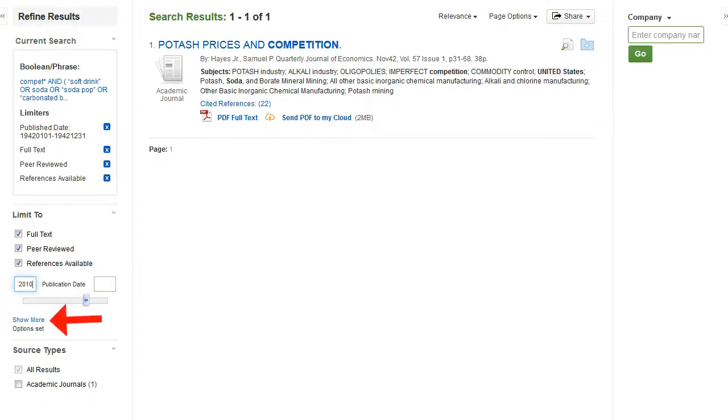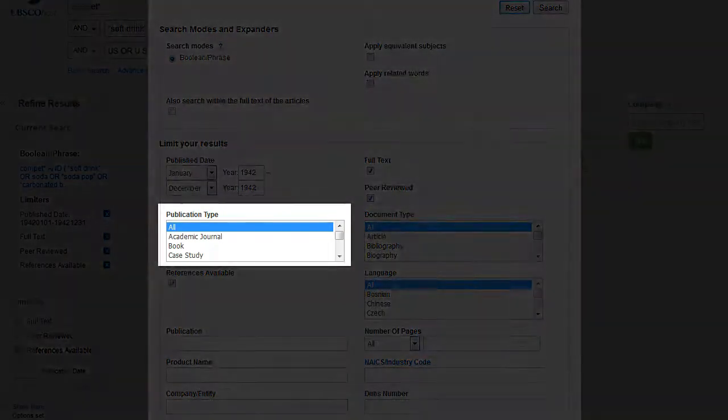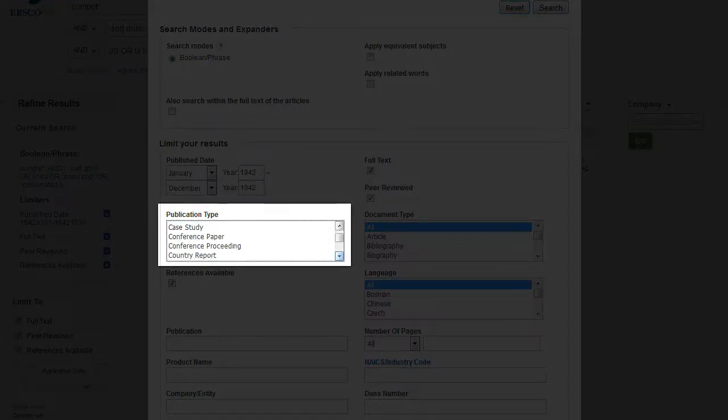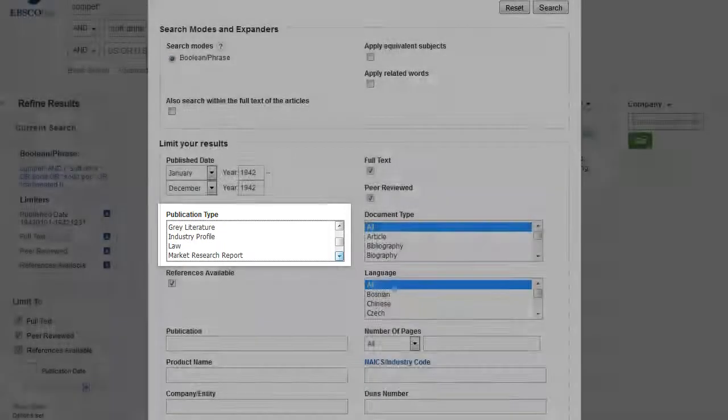Just below the date, if you click on Show More, it opens up even more limiters that you might have noticed on the initial search page. Publication type allows you to filter out results based on the type of result it is. You could just retrieve results that are industry profiles or market research reports.